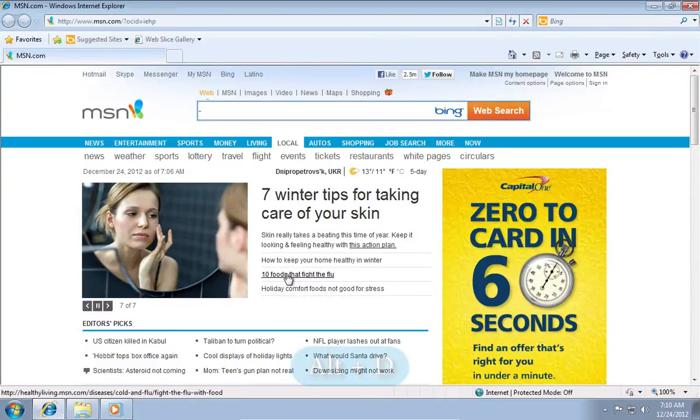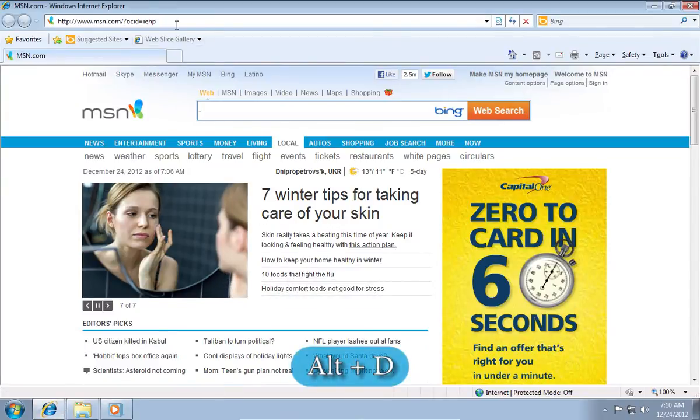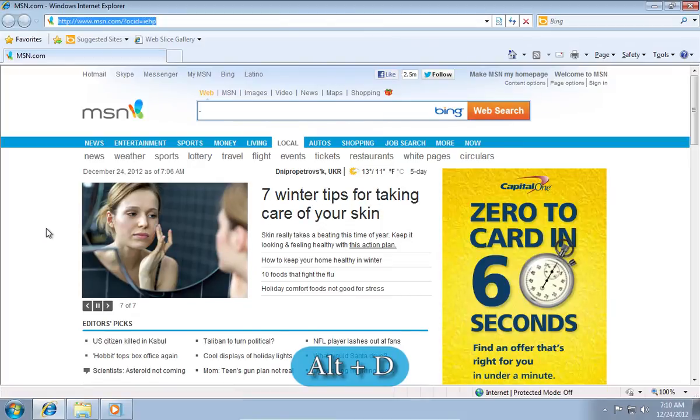The next hotkey in Windows is ALT plus D that selects the address bar.